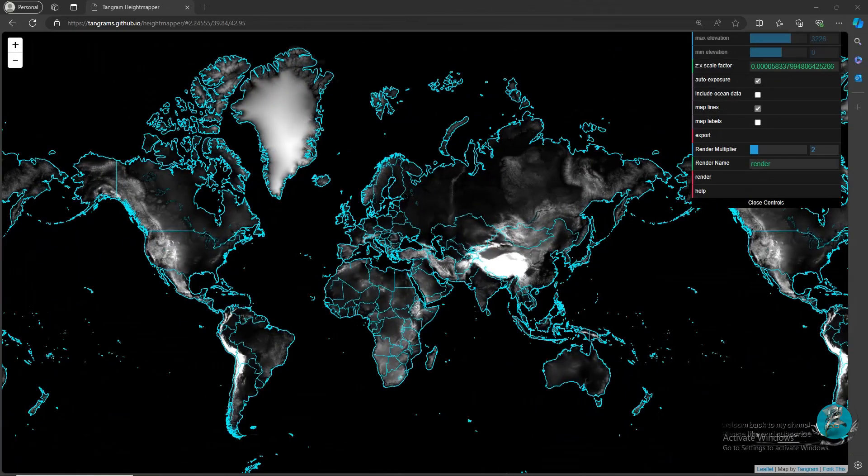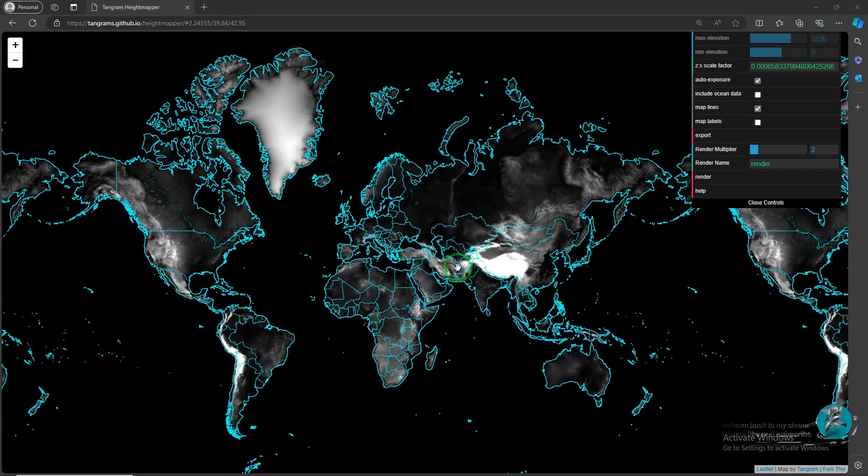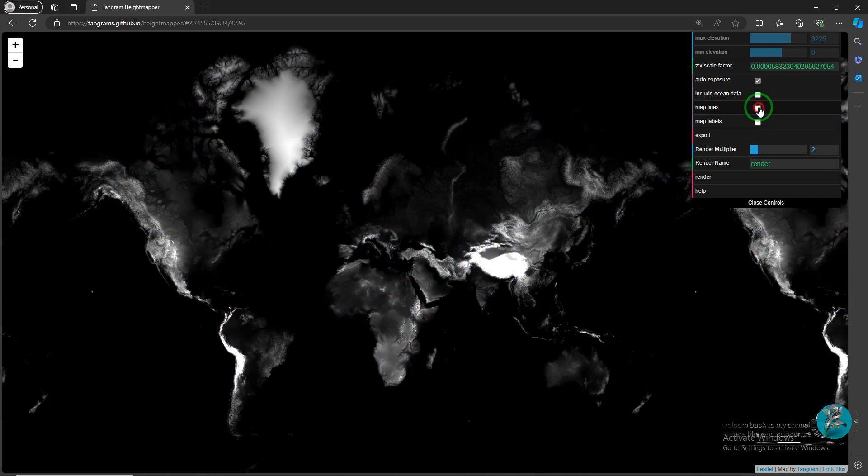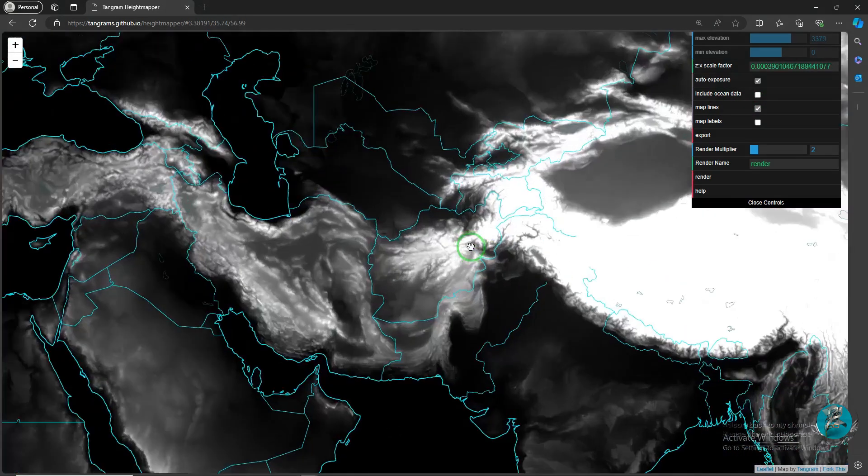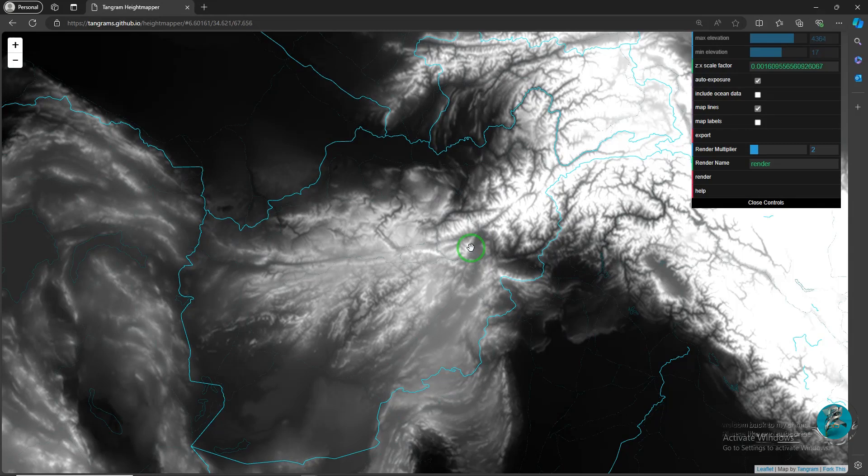To create this, we need a black and white image that is called a height map. First go to this website and download your desired map. The website link is in the video description below. On this website, zoom in on the map you want.